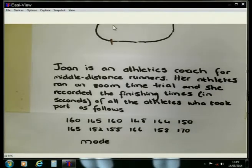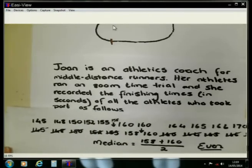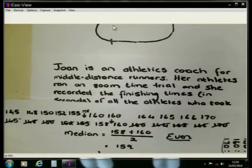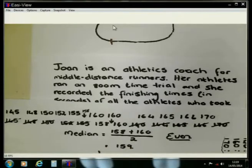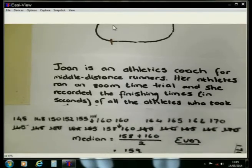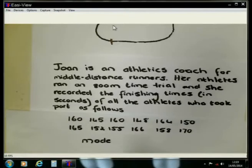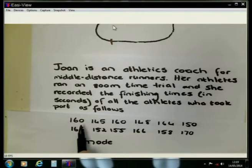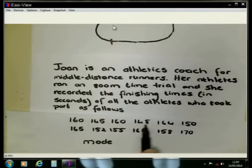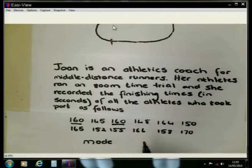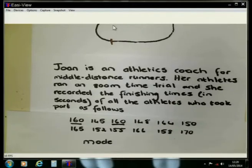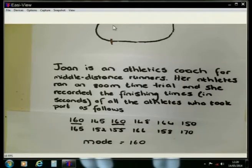If the numbers were arranged like we did when we did the median, it is easy to see that it is 160 and 160 that is repeating itself. When it is not arranged, you can also just scrutinize and check which number is appearing more than once in this data set. If you go and look, you will see very clearly it is the value of 160. So the mode is referring to the number that appears most in the data set.